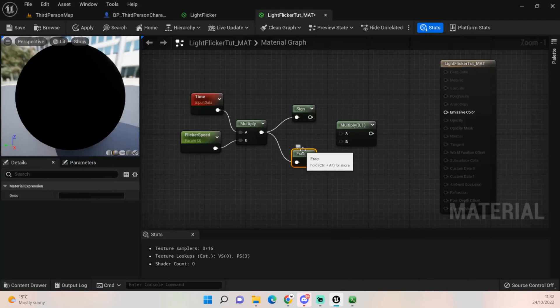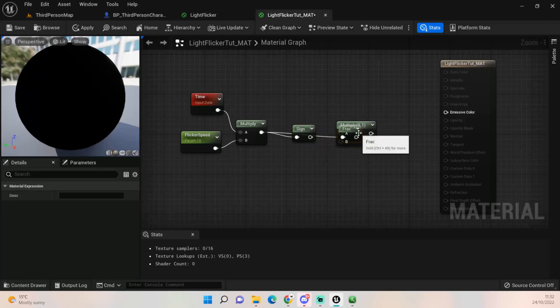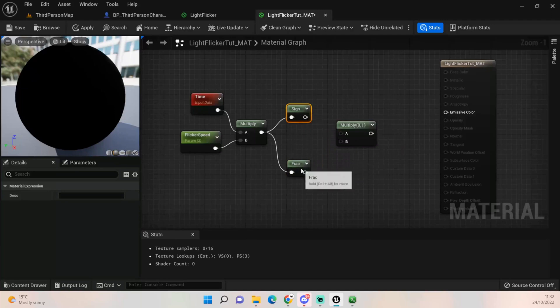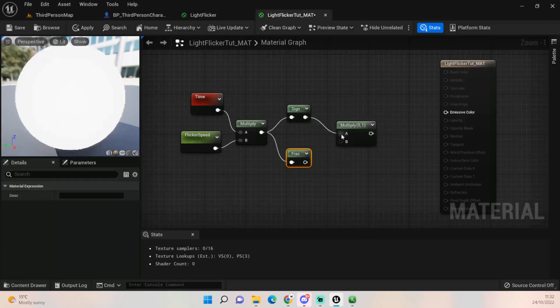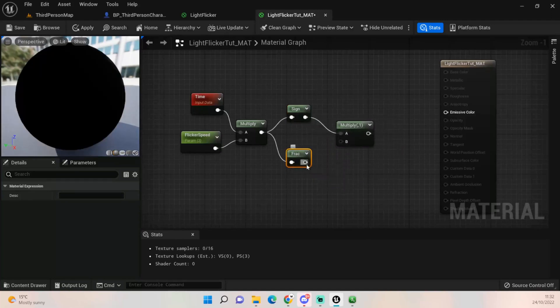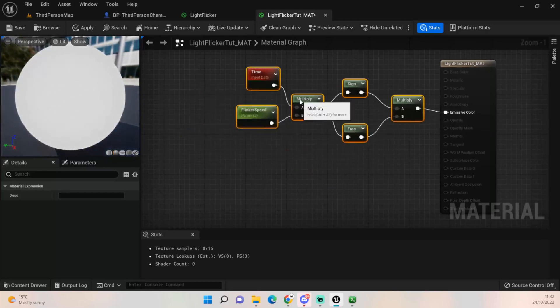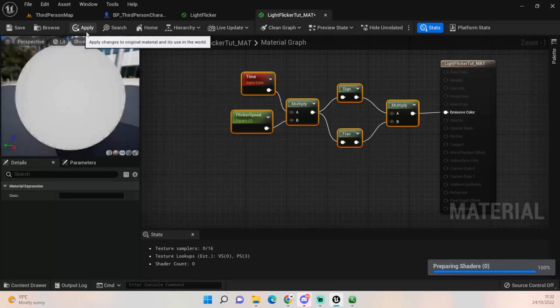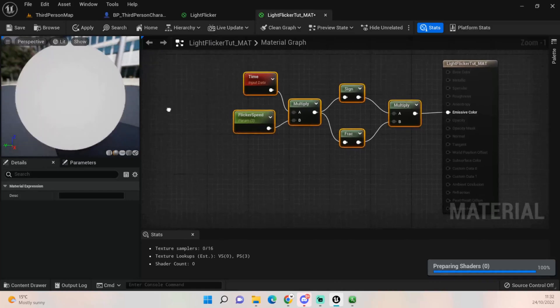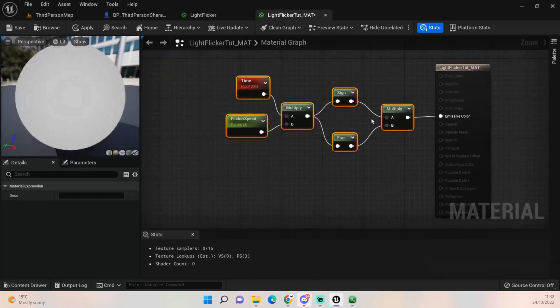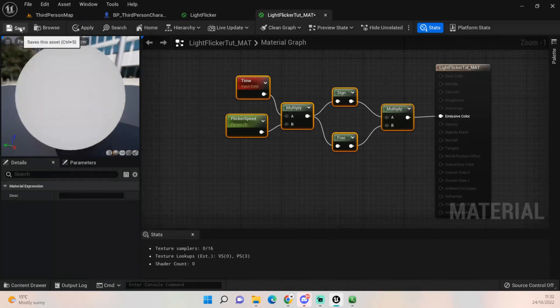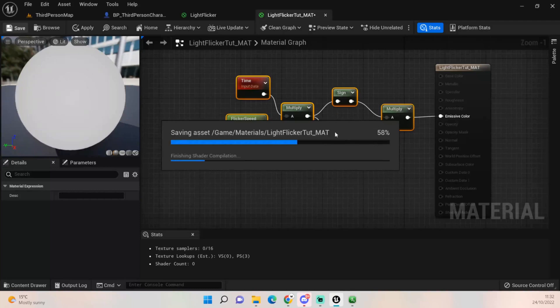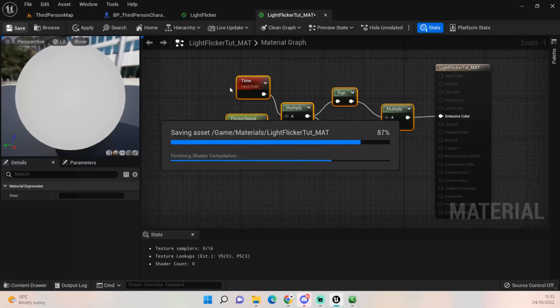We want a sign and we want a frack node. Now in UE4 people set up sign then they plug frack in and then they plug it in and it seems to work fine for them. Working in UE5 for me I have to multiply these together and plug them in. Once I apply it should start flickering. For some reason when I plug them in the other way around it just doesn't work. This works for me so hopefully works for you, but if this way doesn't work for you try plugging sign into frack and frack straight into the emissive color.